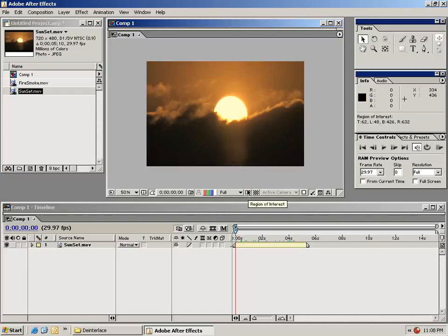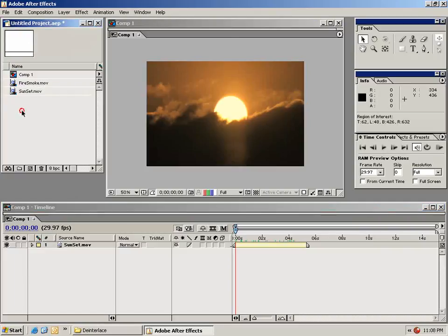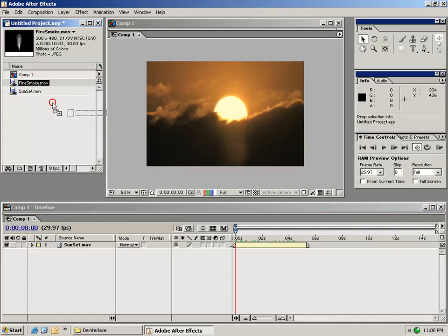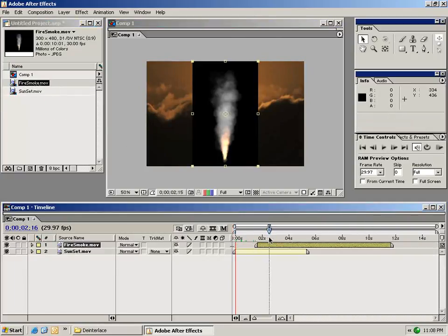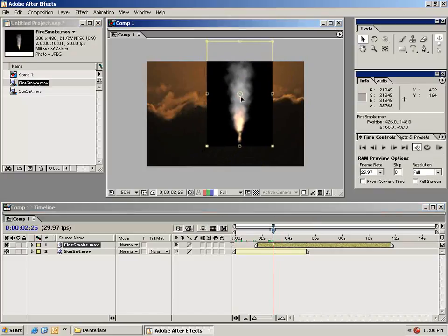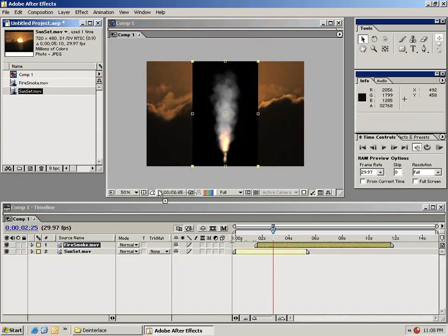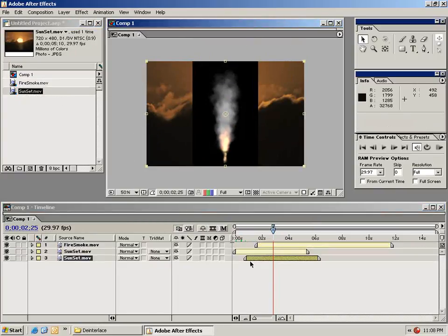I also want to show you how to navigate the timeline window. So what I'm going to do is drag out another instance of some other video clips. This particular one is the smoke clip and we'll drag another instance of the sunset down here.